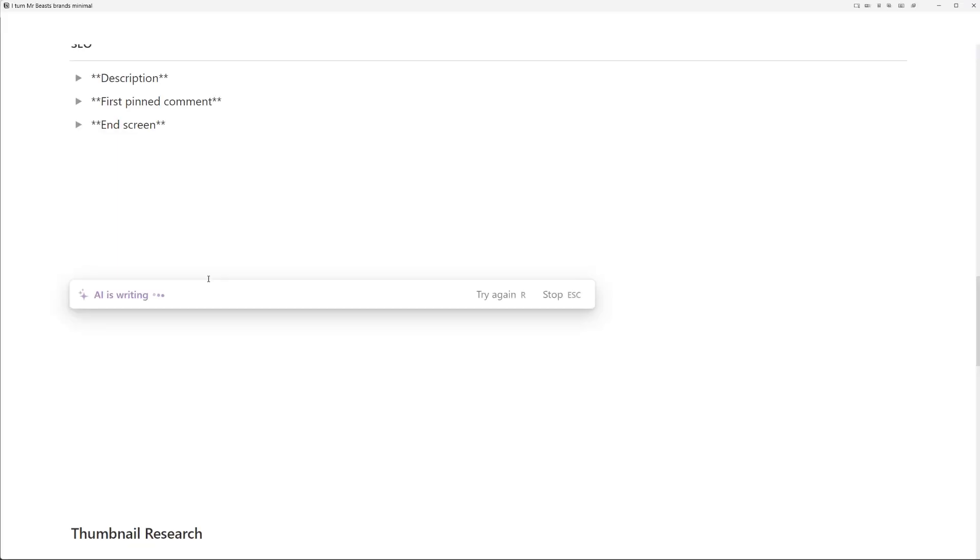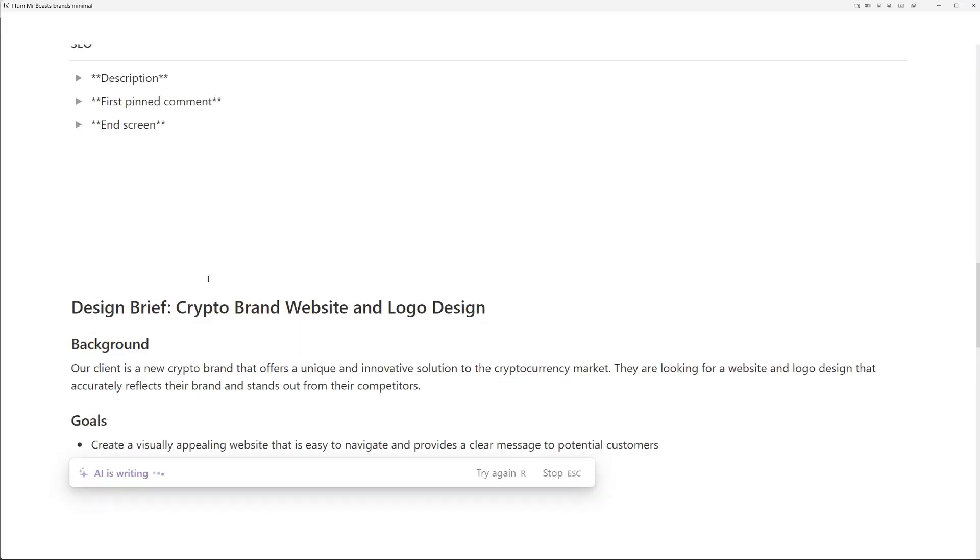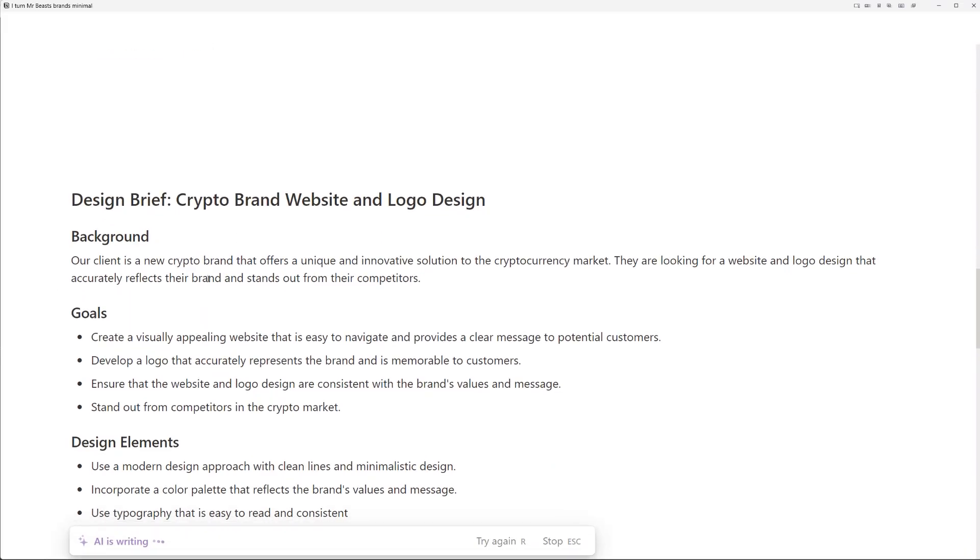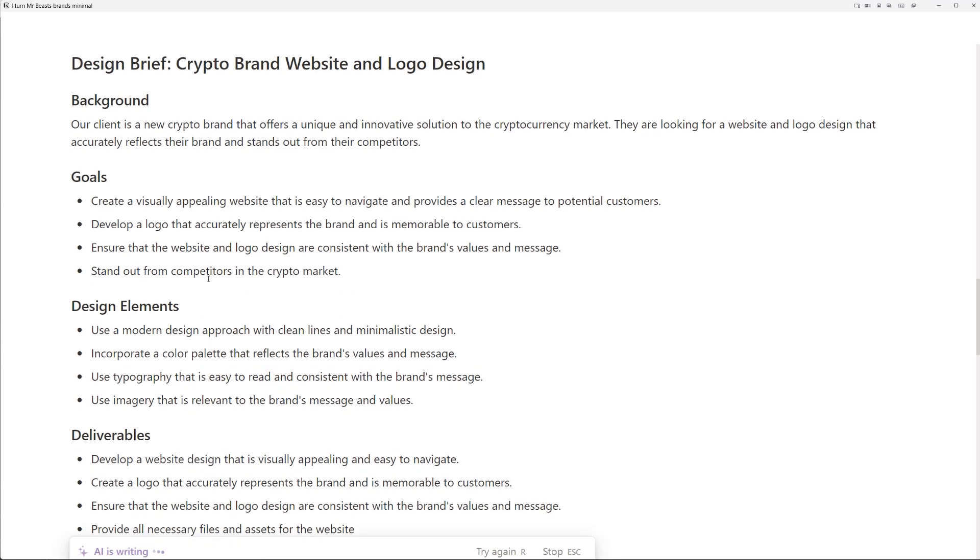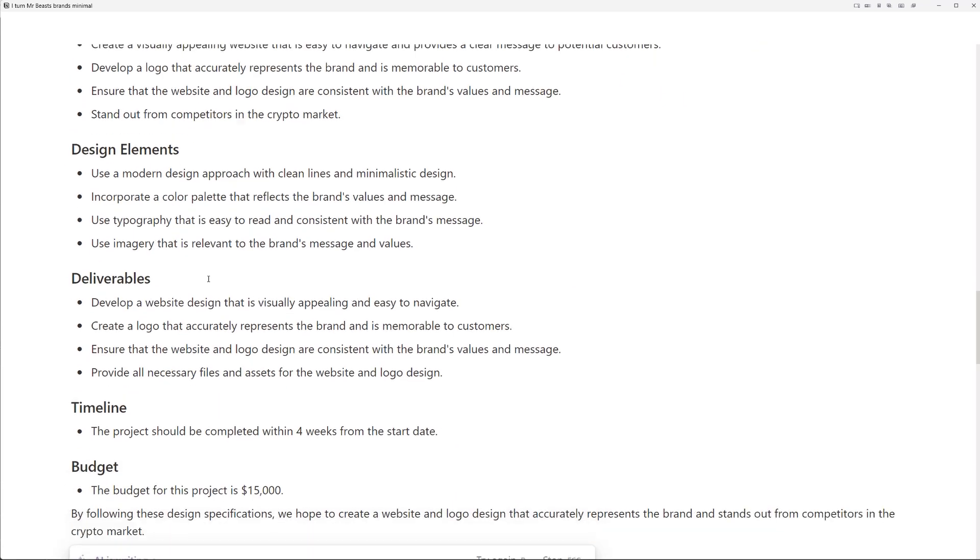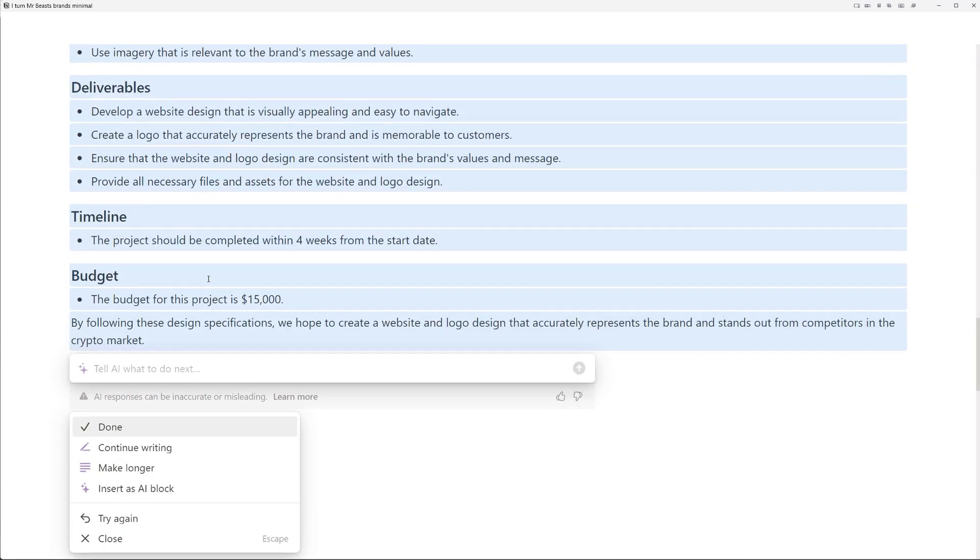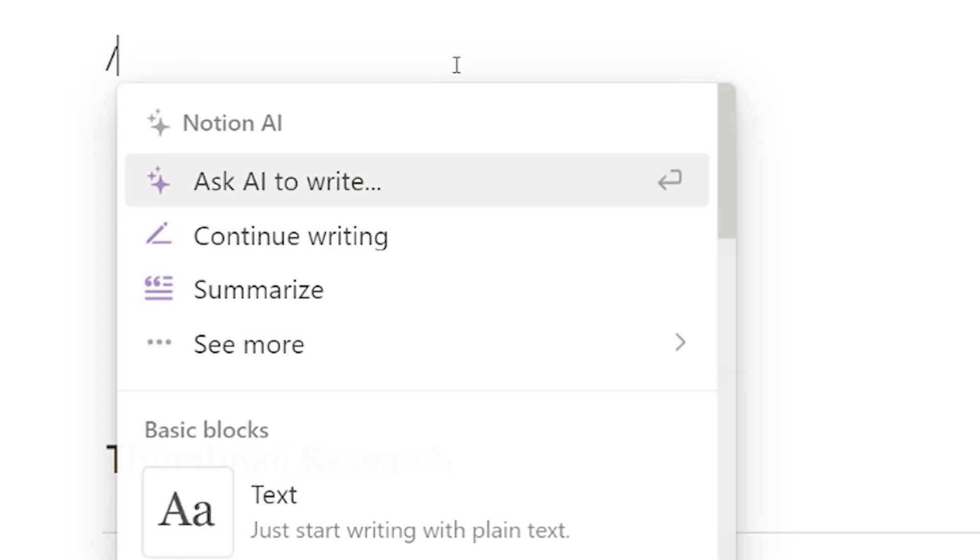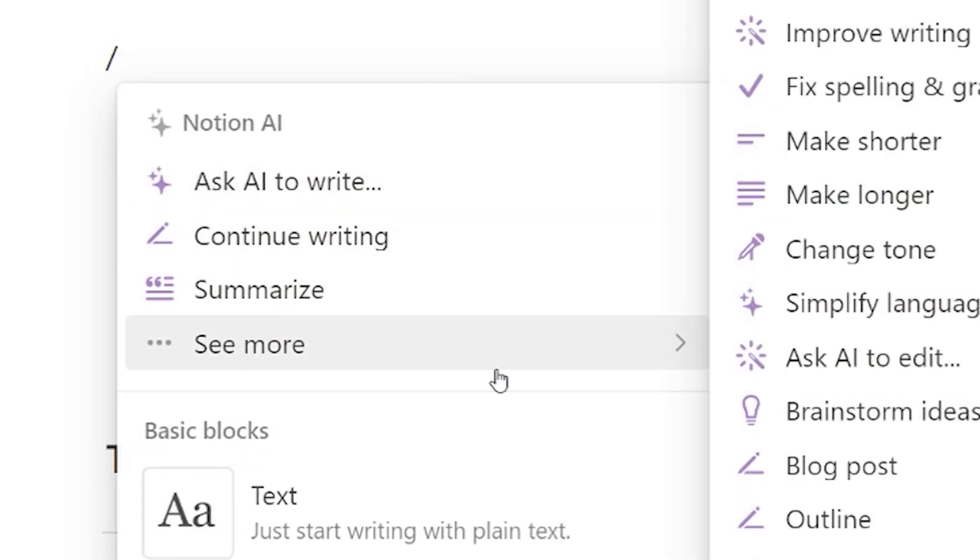So Notion can create simple outlines, it can summarize text, it can also expand upon text. It can train, it can actually change the tone of voice of the text as well.